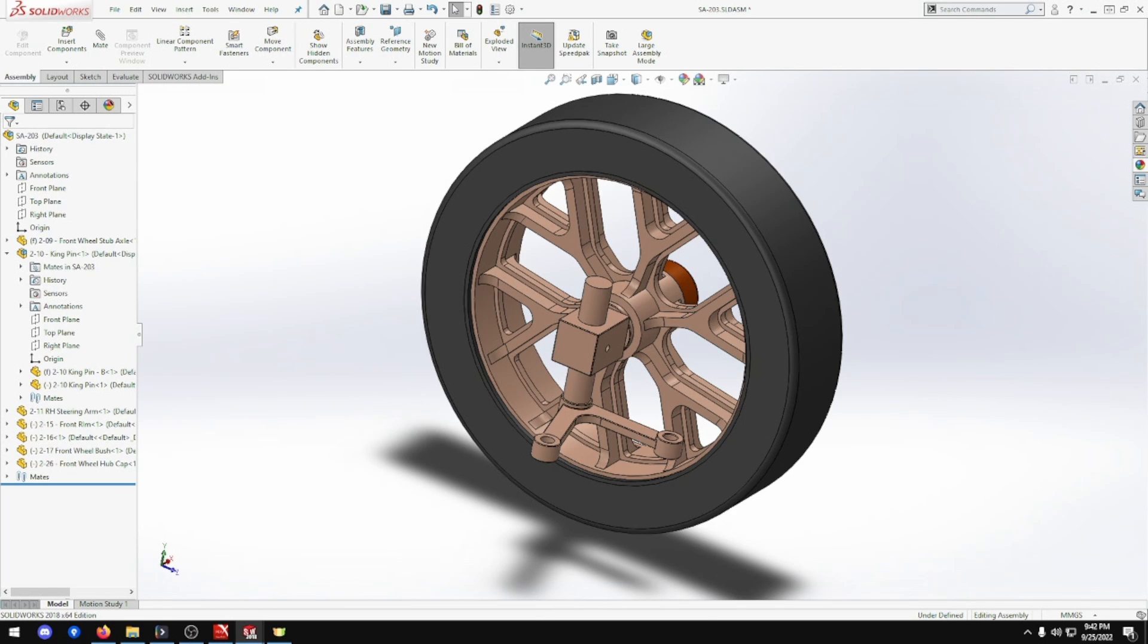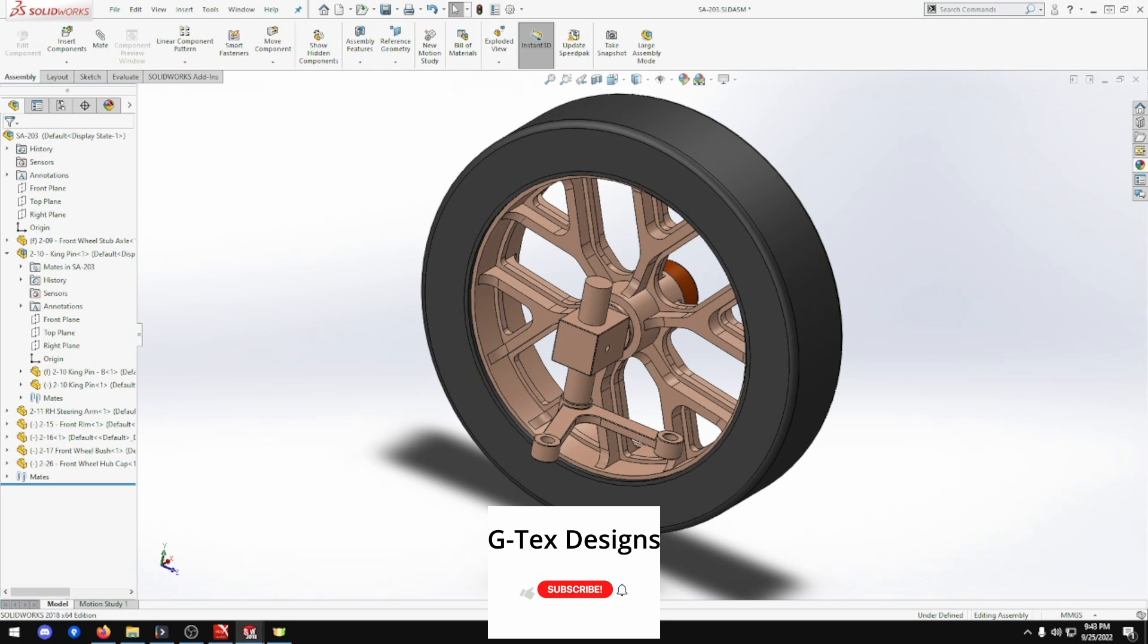Alright that's assembly SA-203 done, one of the front wheel hubs. So if you enjoyed the episode click the like button. If you want to see more, subscribe. Leave comments, suggestions and whatnot below. I'll see you next episode. Thank you very much.